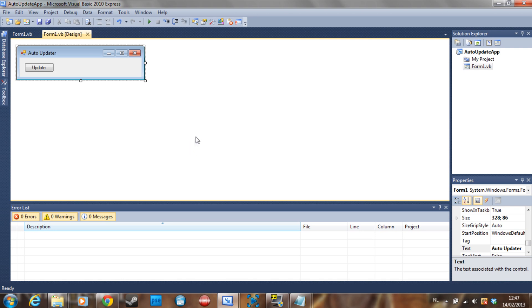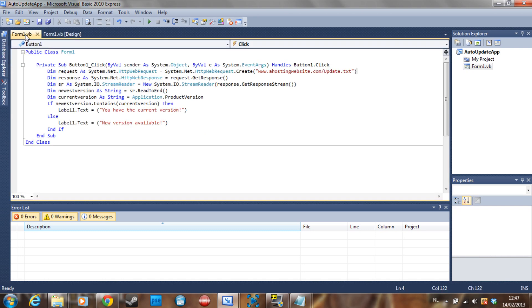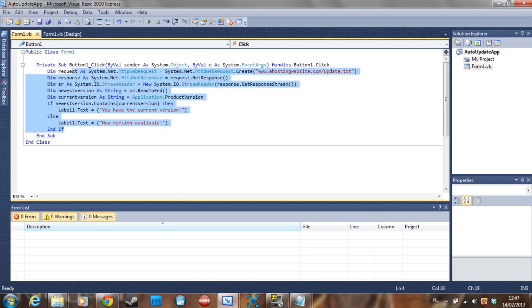I'm going to jump right into the code. If my voice is a little off pitch, it's because I already made about three videos today.